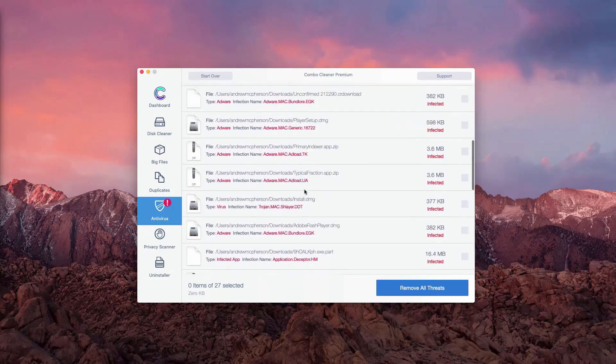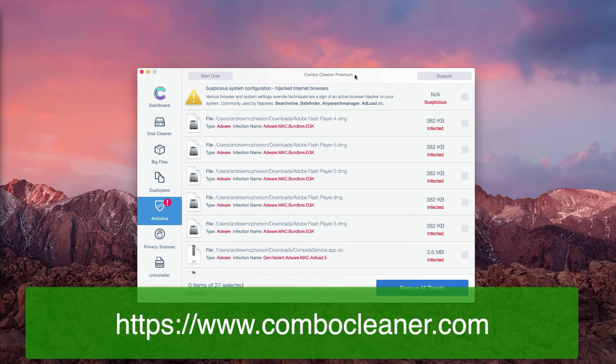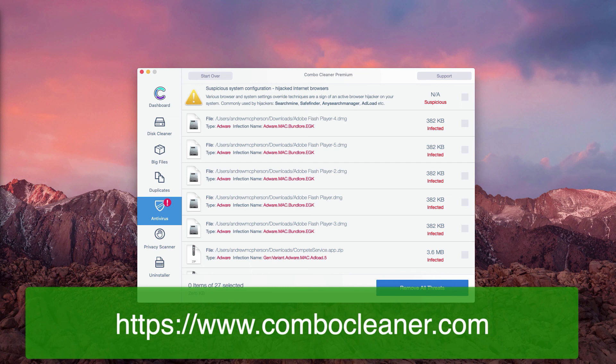But of course, if you would like to get rid of all these threats automatically, you may obtain the premium version of Combo Cleaner, which will additionally perform all other important system optimization procedures.